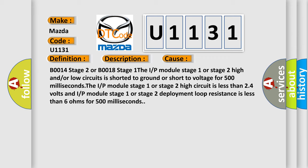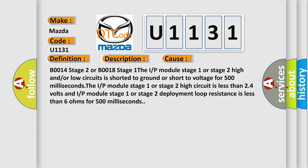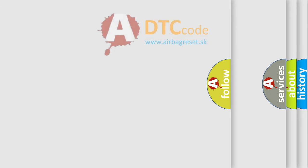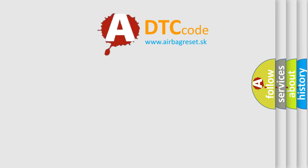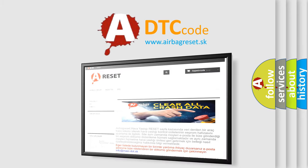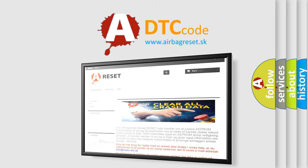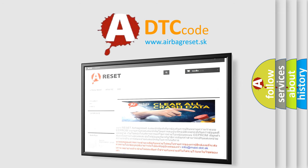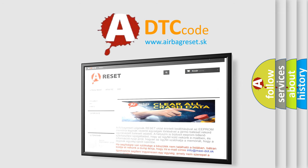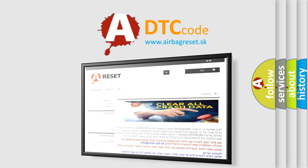The airbag reset website aims to provide information in 52 languages. Thank you for your attention and stay tuned for the next video.